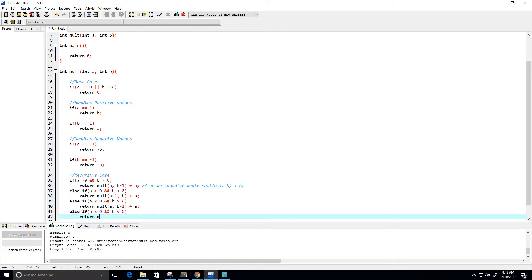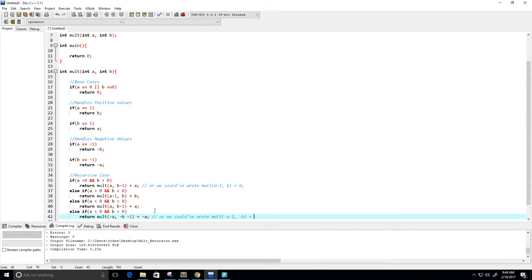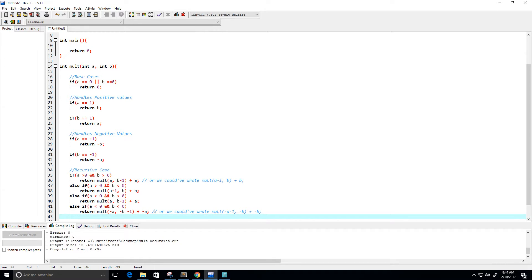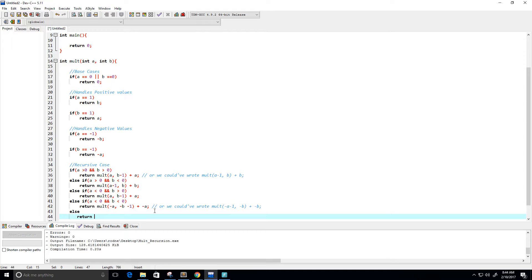If both a and b are negative, we return molt(-a, -b-1) plus (-a). The reason is that negative times negative equals positive, so we make them positive. Alternatively we could write molt(-a-1, -b) plus (-b). And just to be safe I'm going to add an else statement that returns zero.